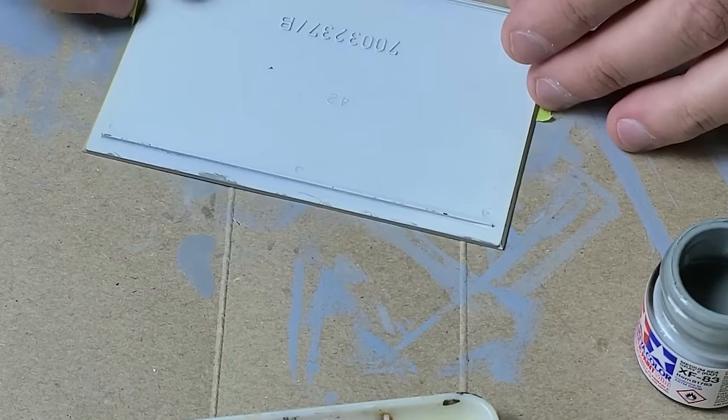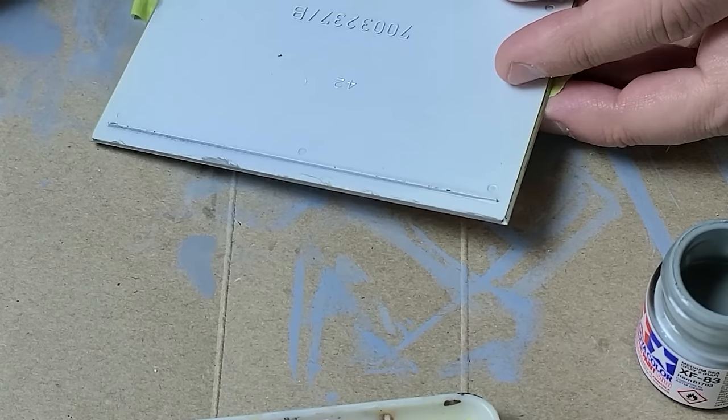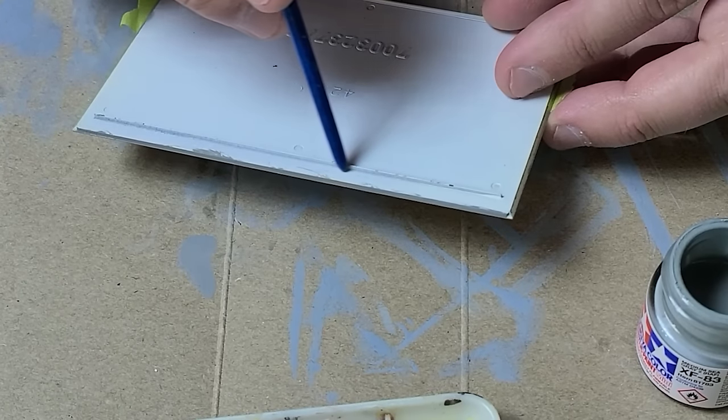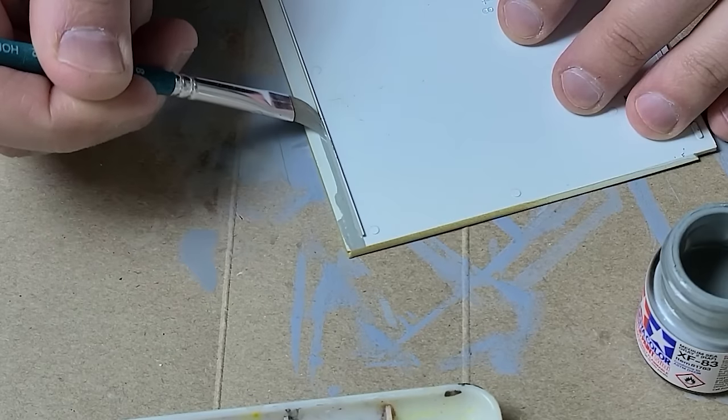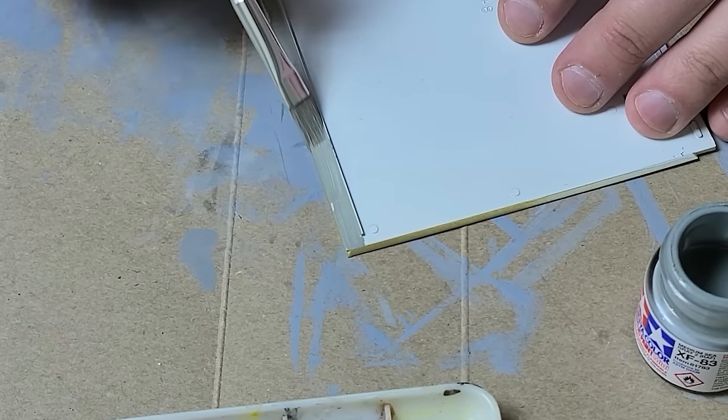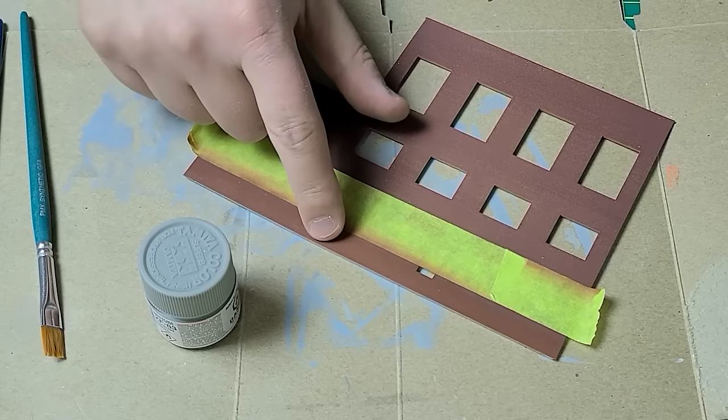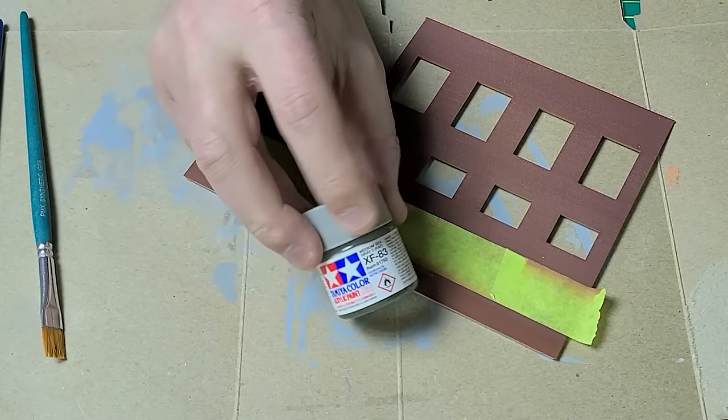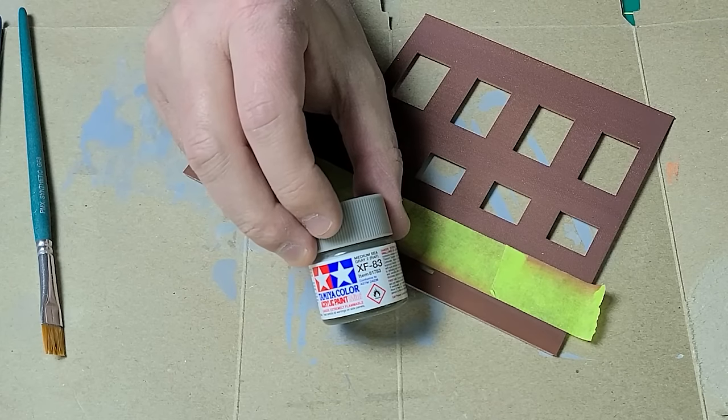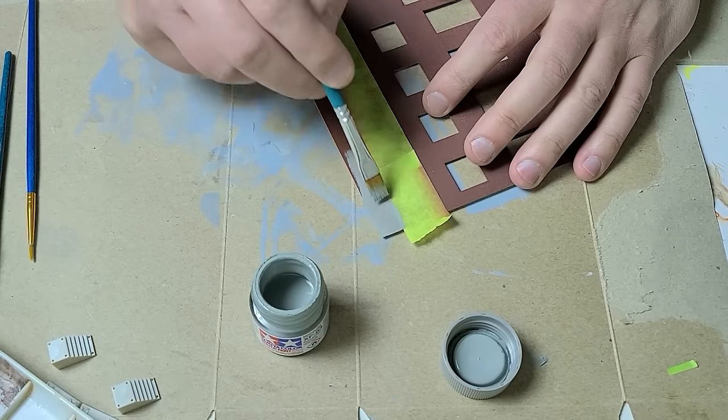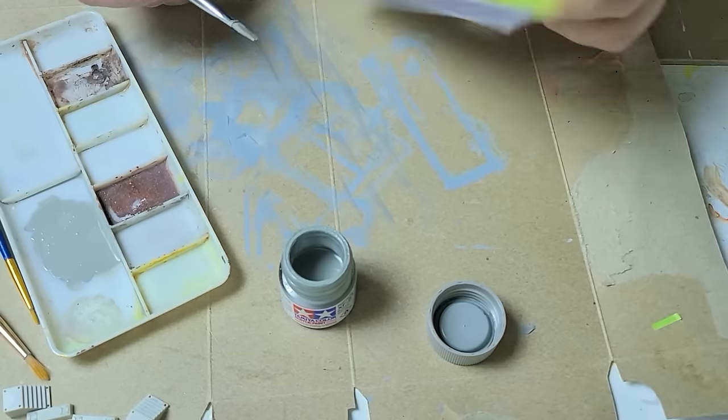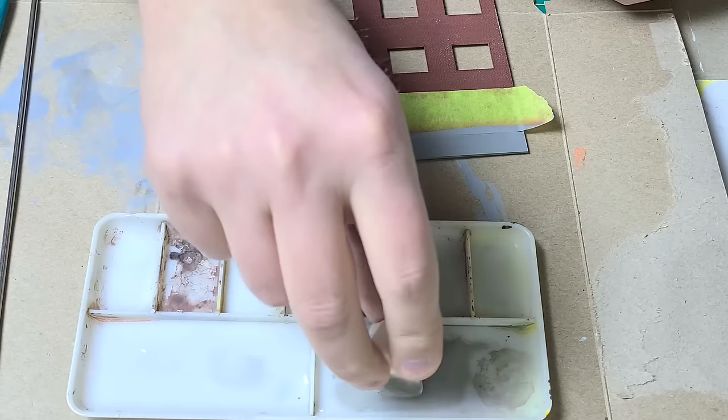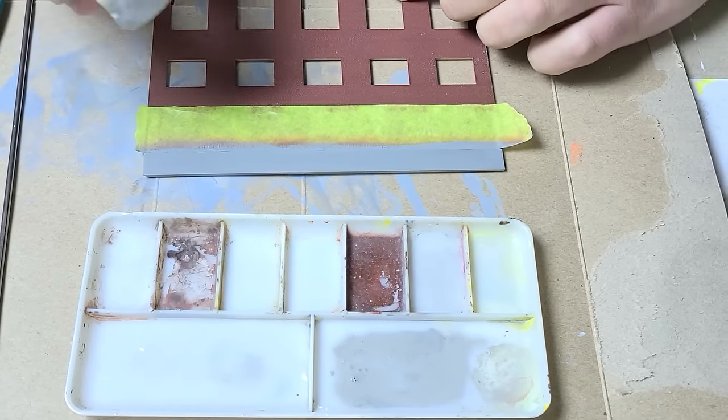One thing I did not consider is that the roof is going to come up to this line right here. So I need to paint that as well. For the concrete on the brick building, the base layer, I'm going to use the Tamiya Medium C Gray 2. Dabbing the Sky Gray on.